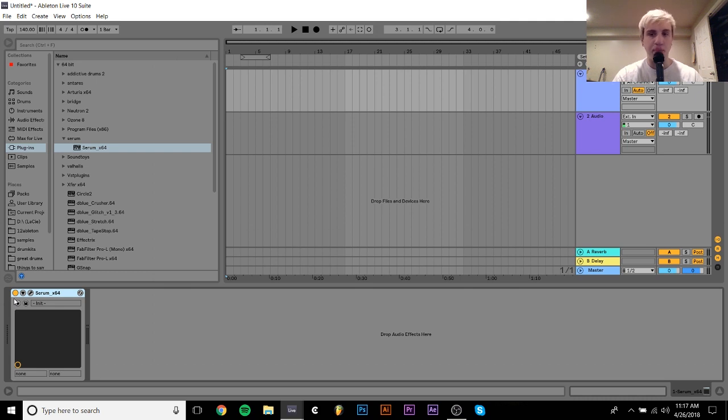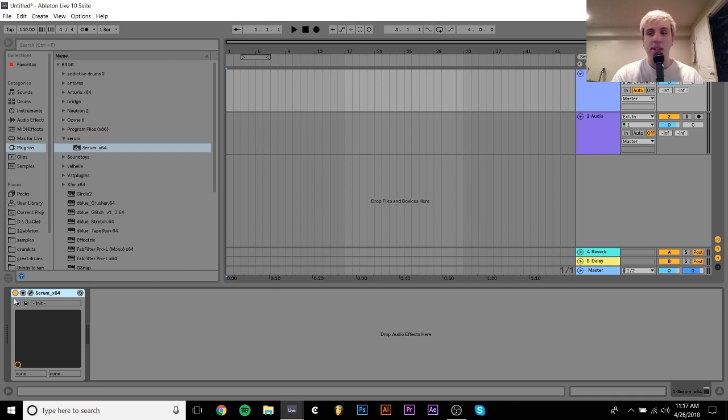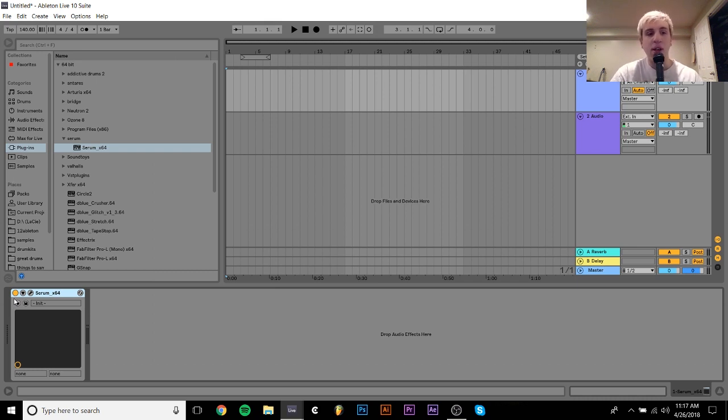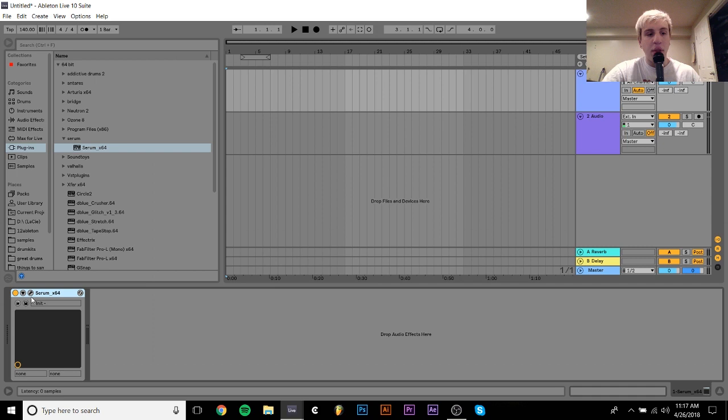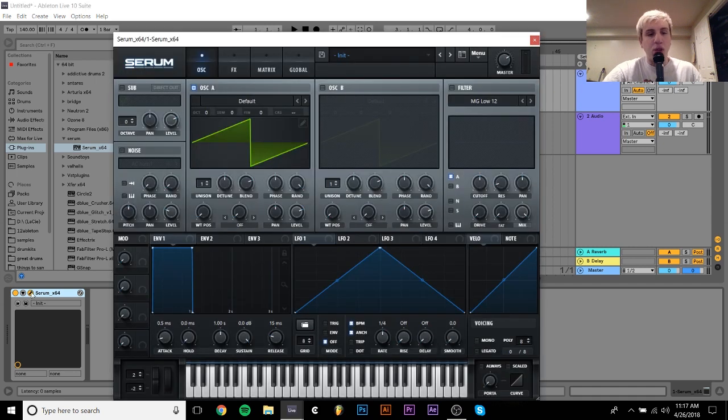But there's a lot more filtering and distortion and processing that goes into them to make those kinds of sounds. That is a lot more sound design intensive, I guess. So I'll touch on that a little bit, but to start off with let's just go over the very simple reese bass.